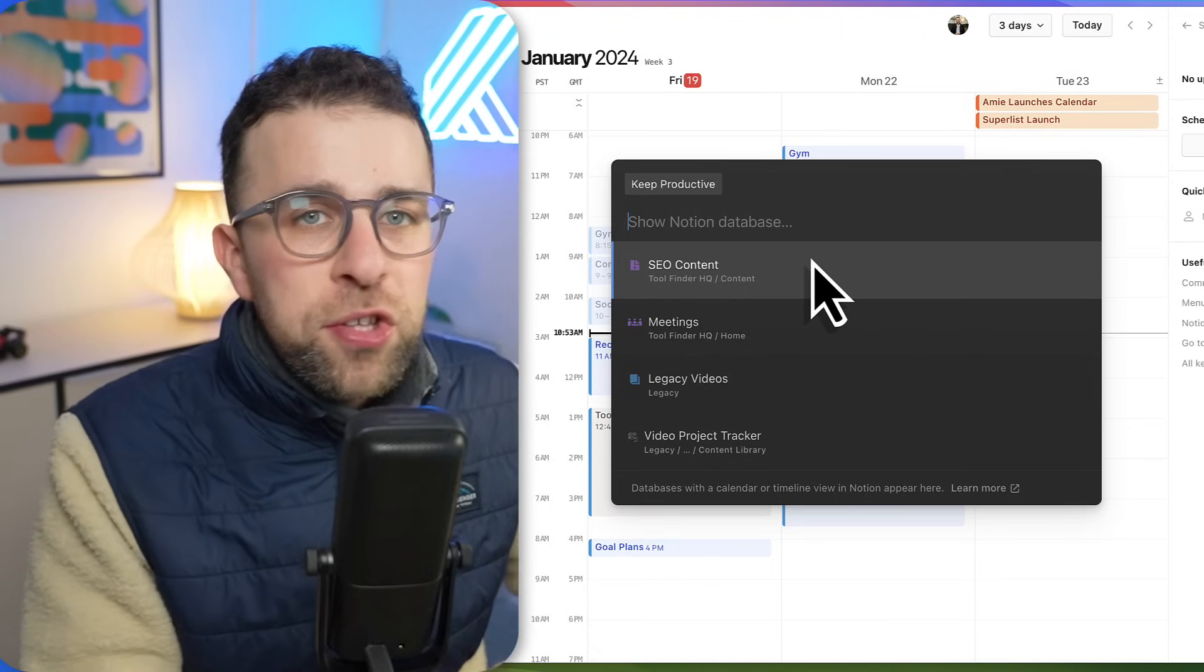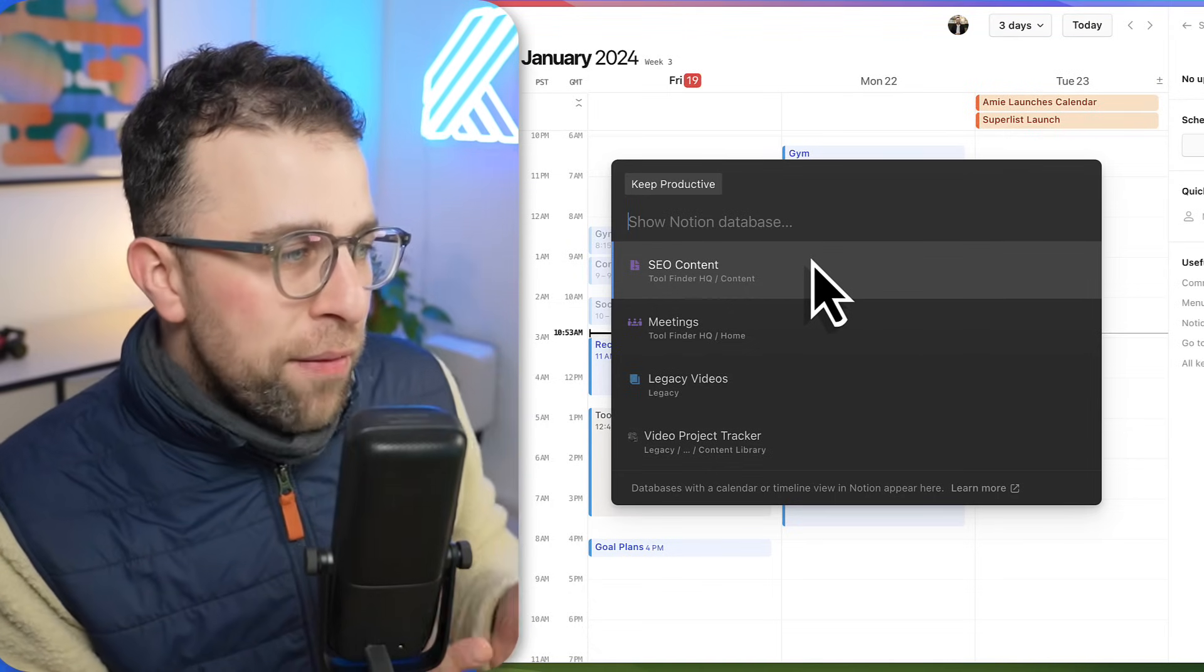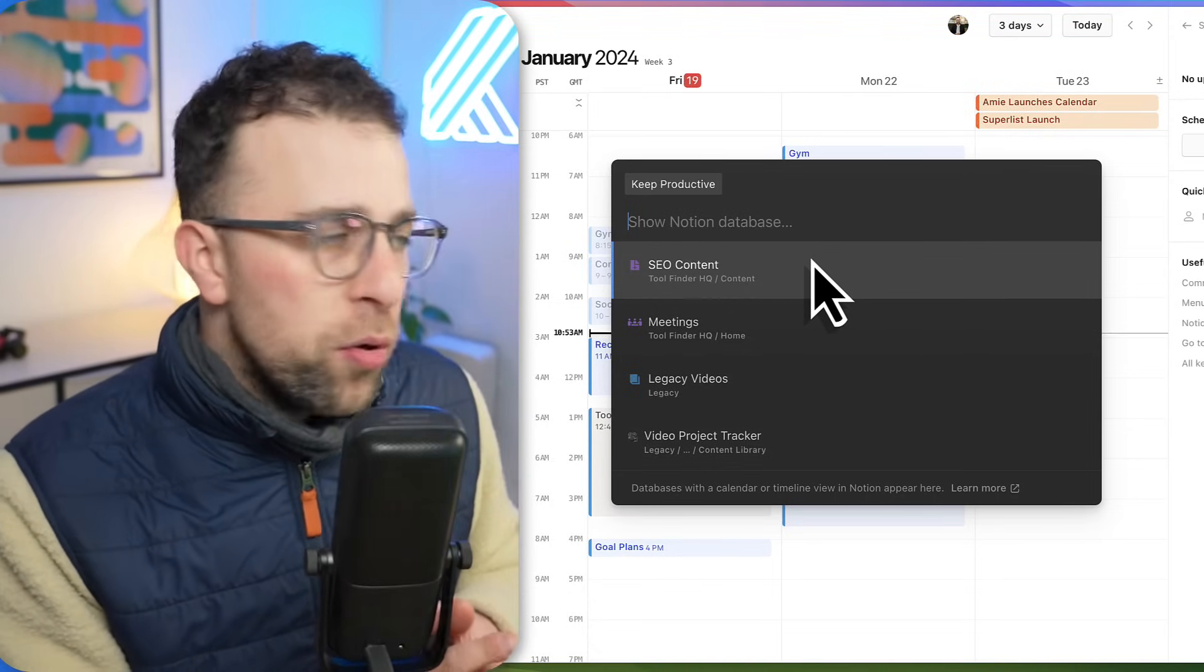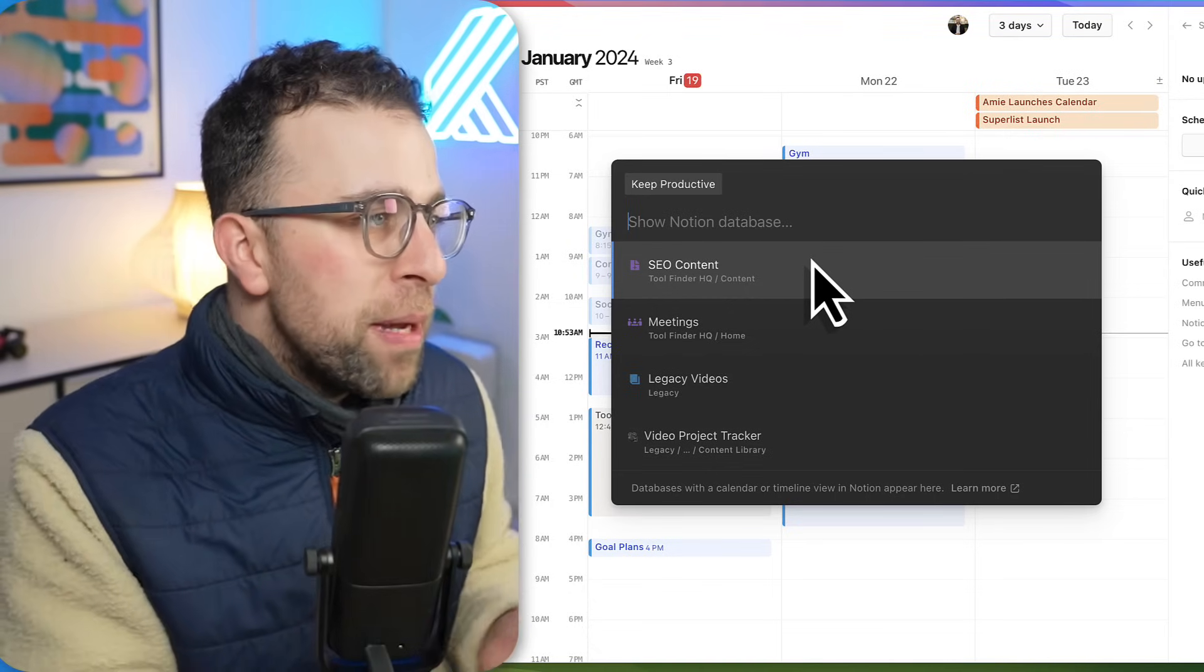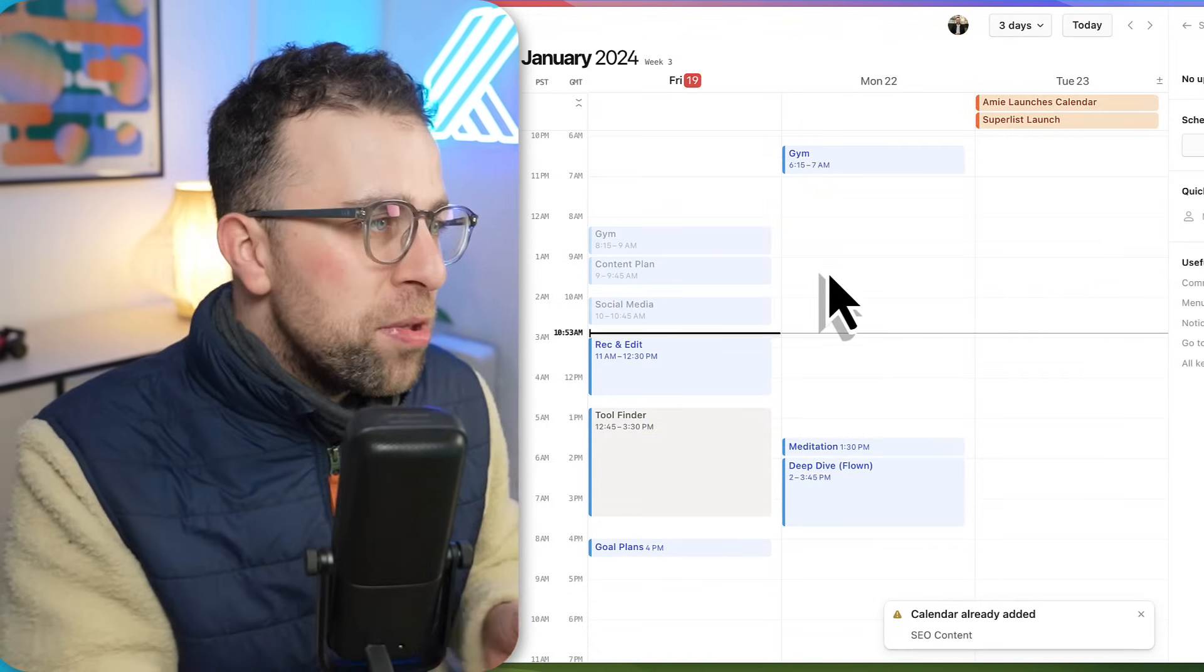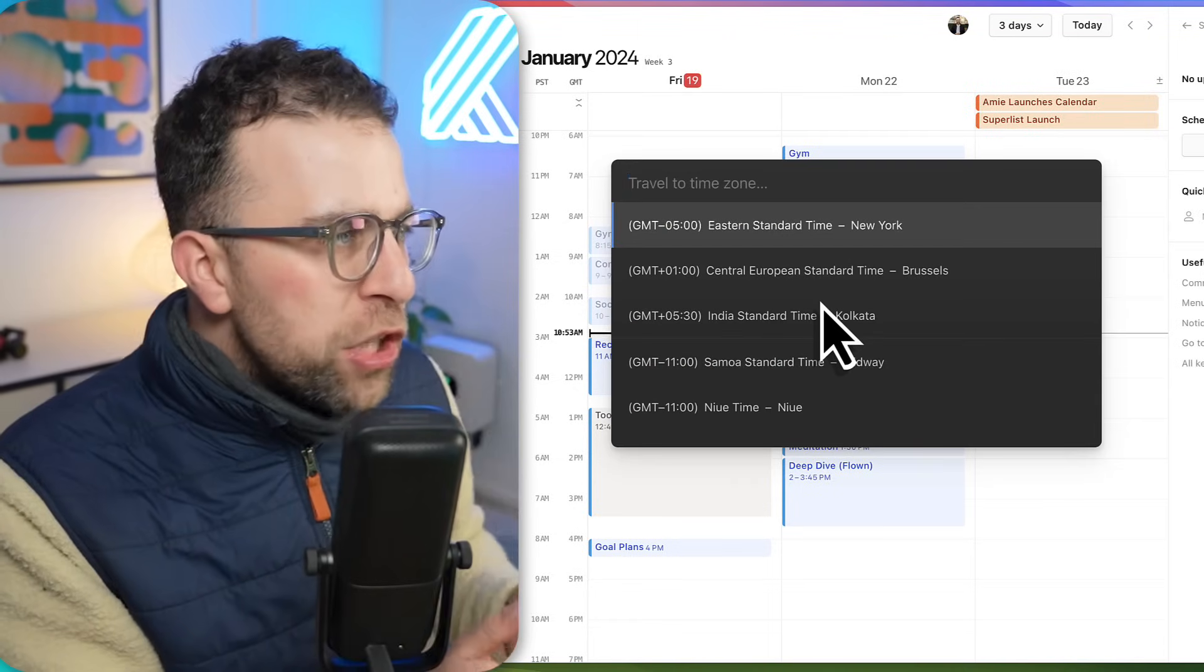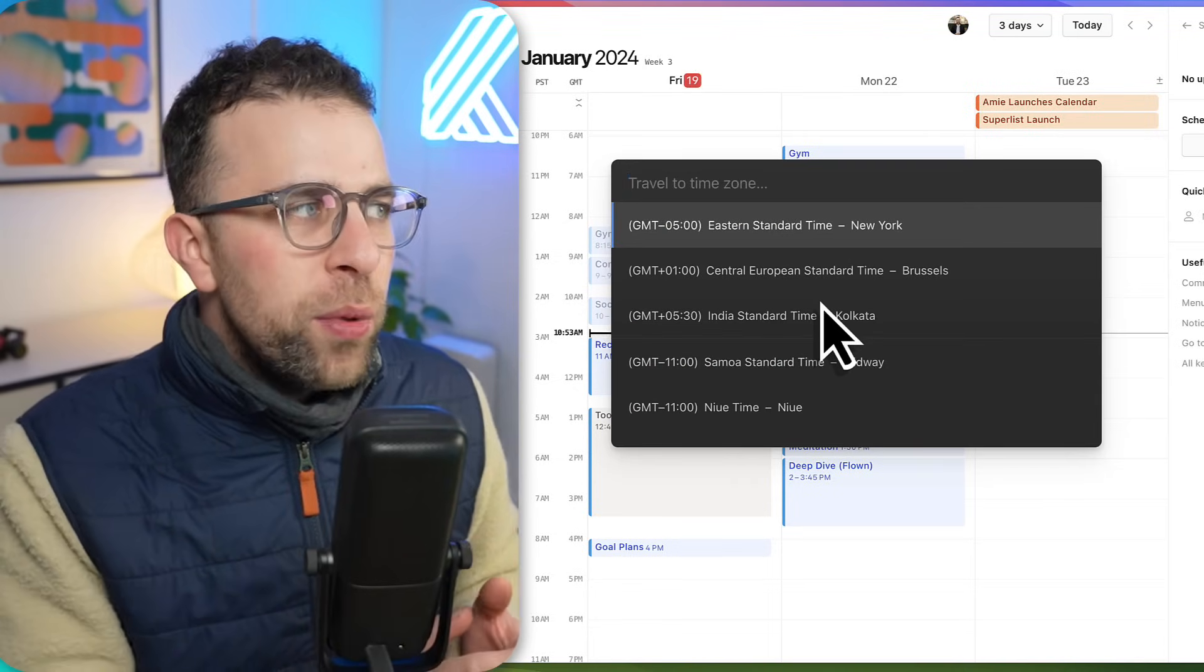You can search all of the Notion databases that you have connected to your account. This means that you can see the calendar items attached to it. Finally, you can change your time zone as well, which gives it an additional time zone or change the time zone that you're currently in.